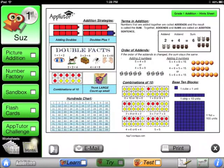At any time, you can hit the Hints button and see a subject overview of everything covered in the app.